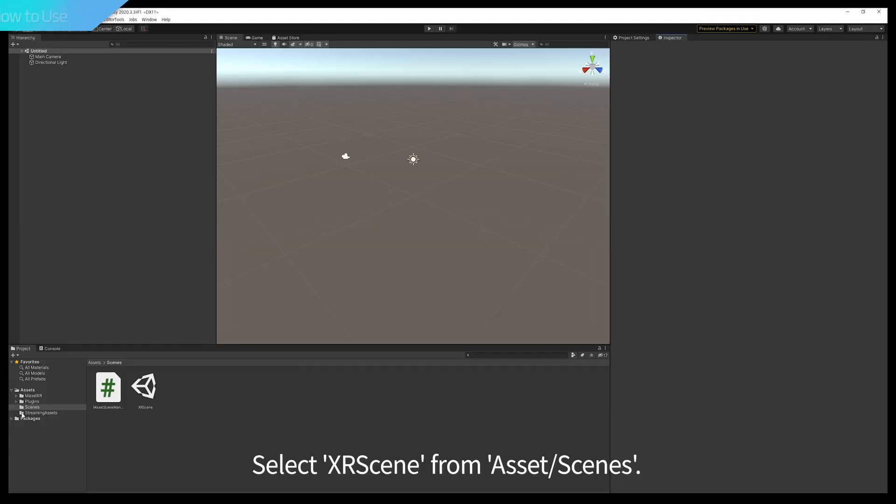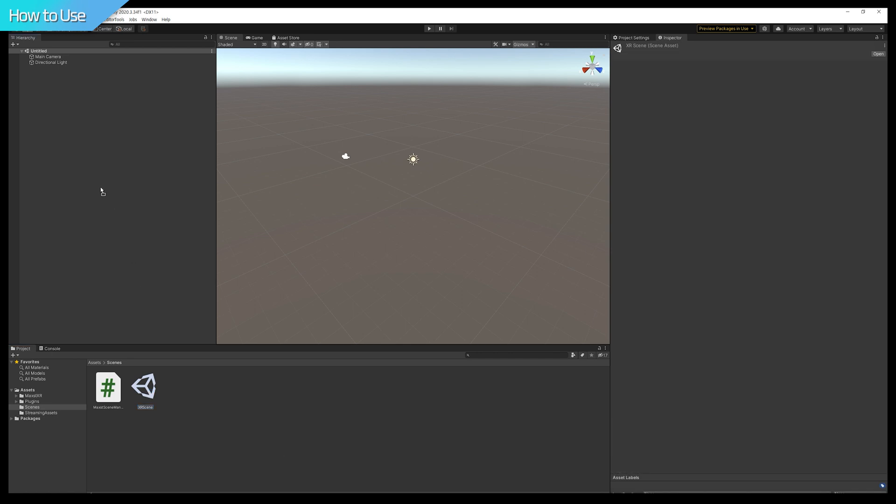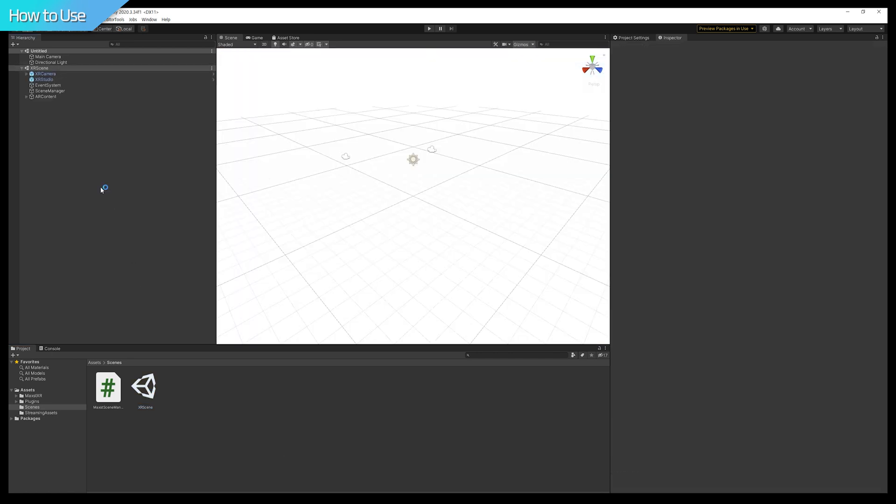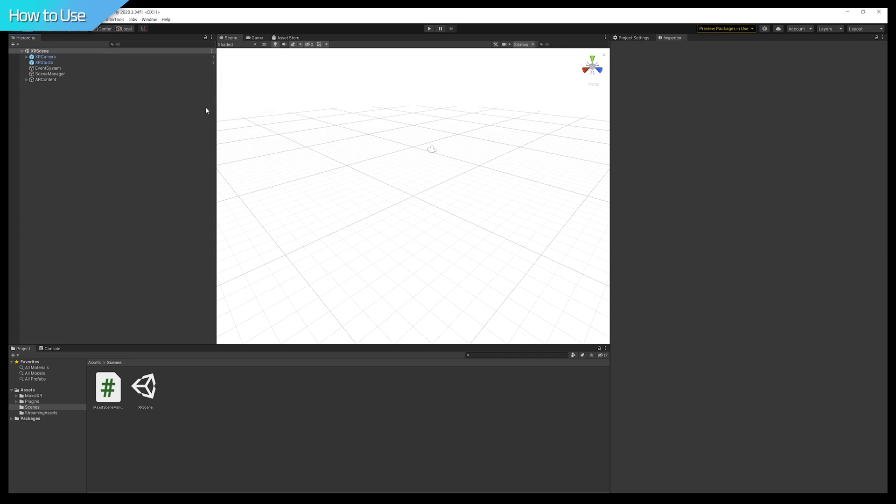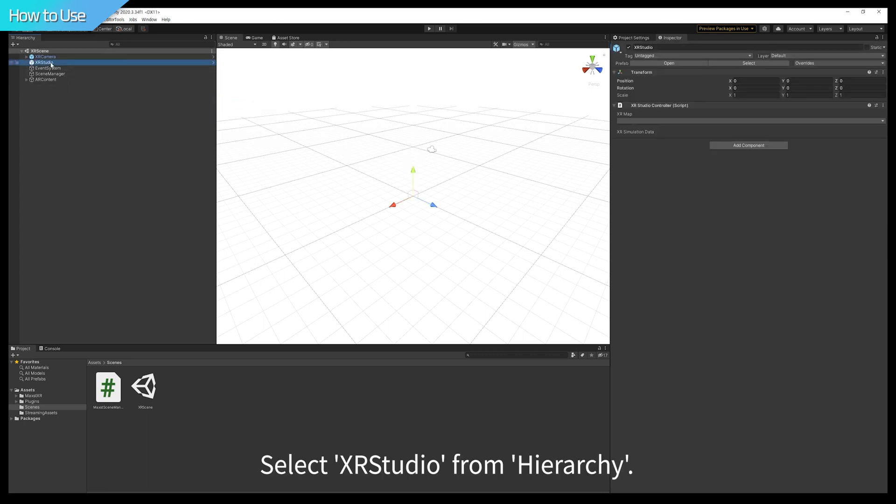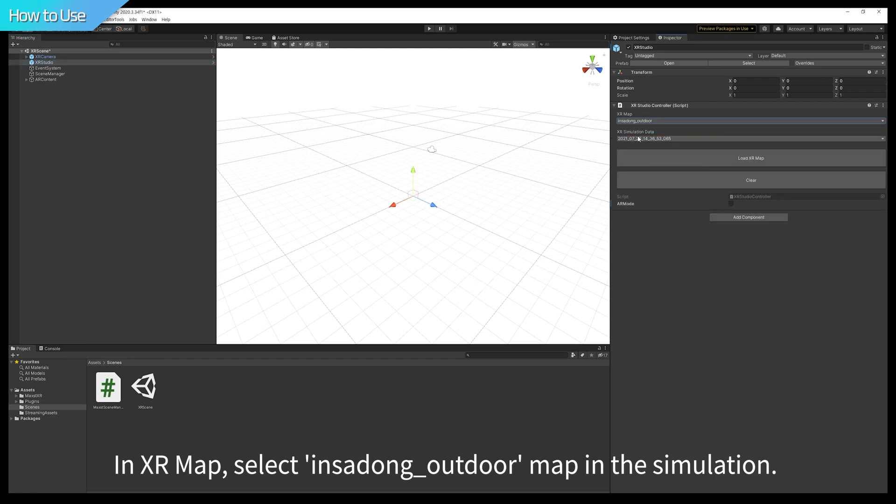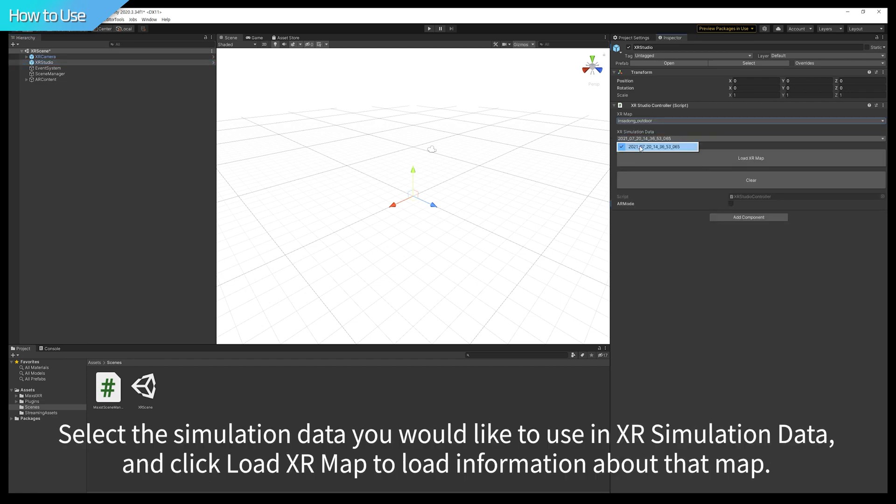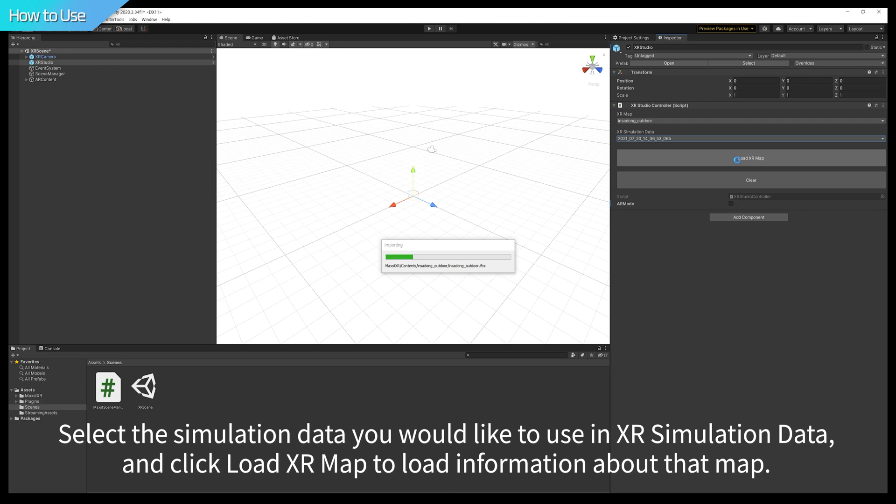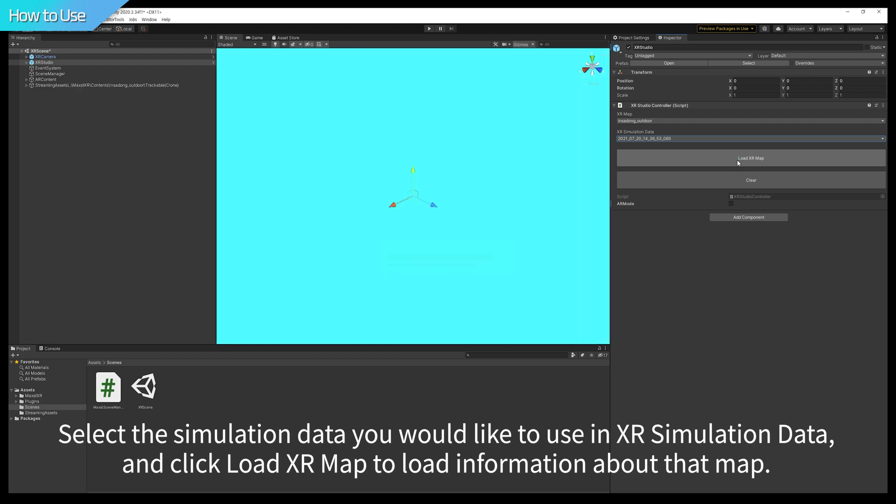Select XR Scene from Assets/Scenes. Select XR Studio from Hierarchy. In the XR Map, select Insadong Outdoor Map in the simulation. Select simulation data you would like to use in XR Simulation Data, and click Load XR Map to load information about that map.